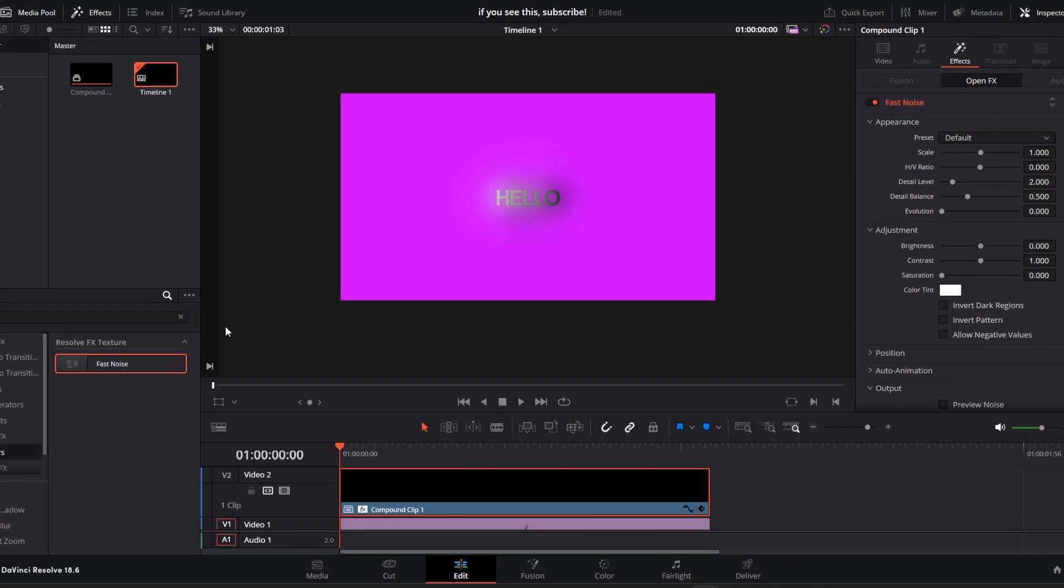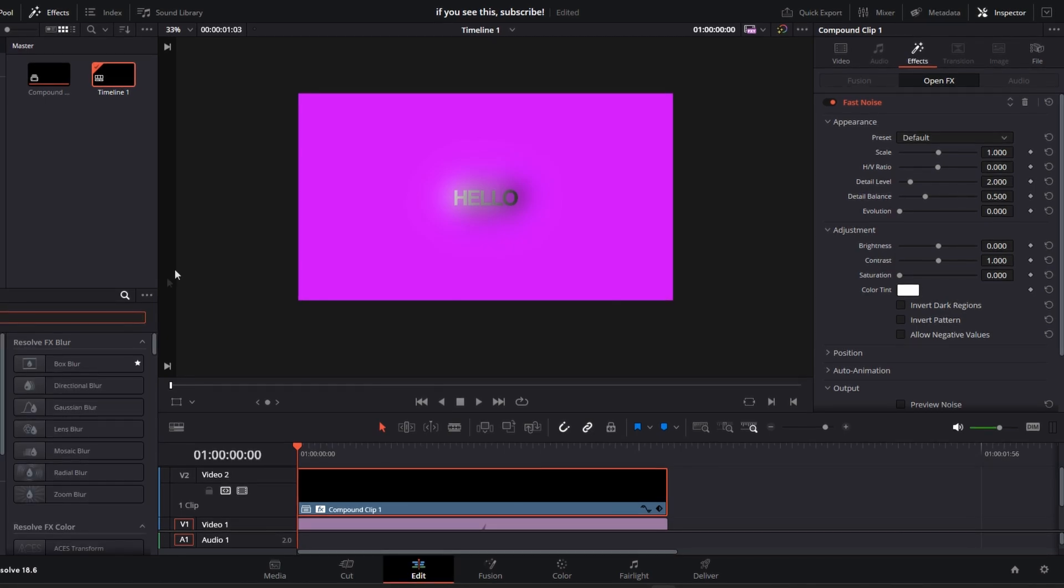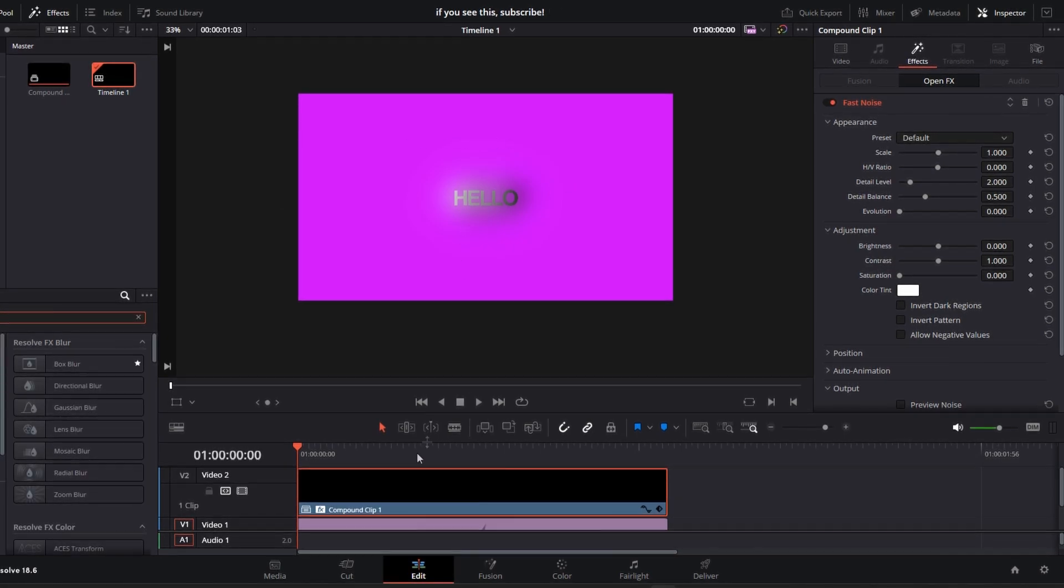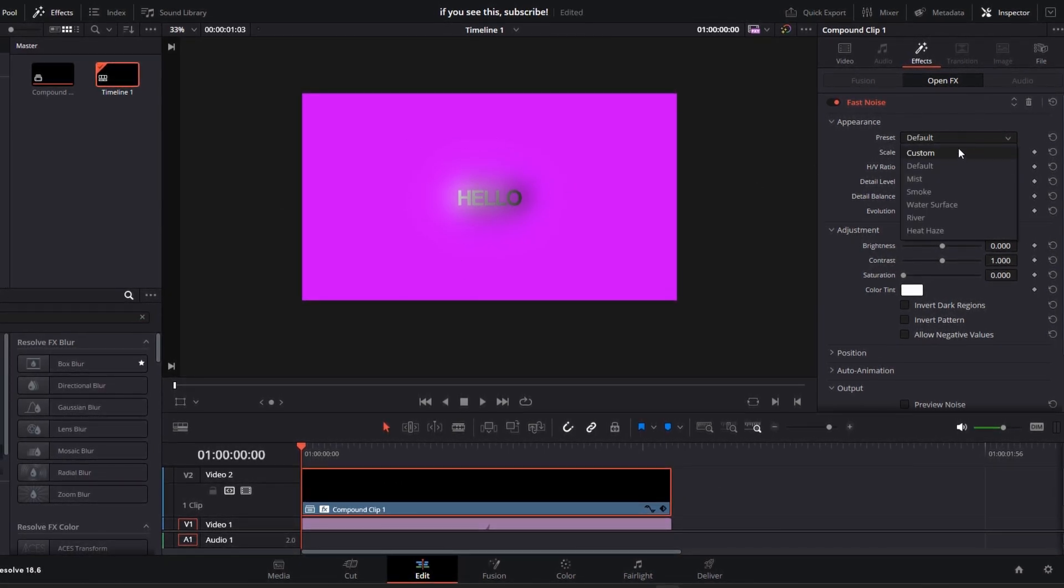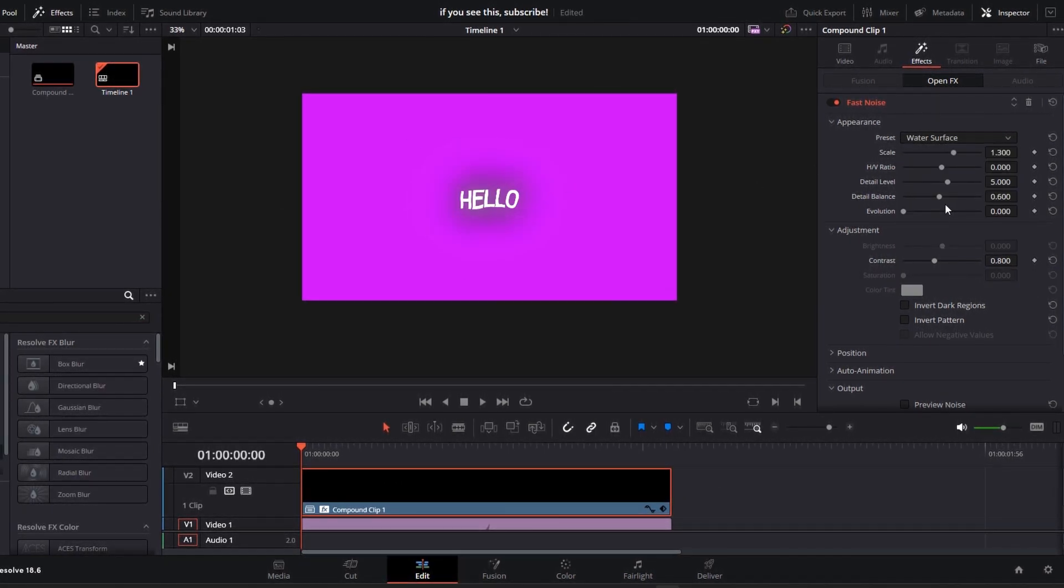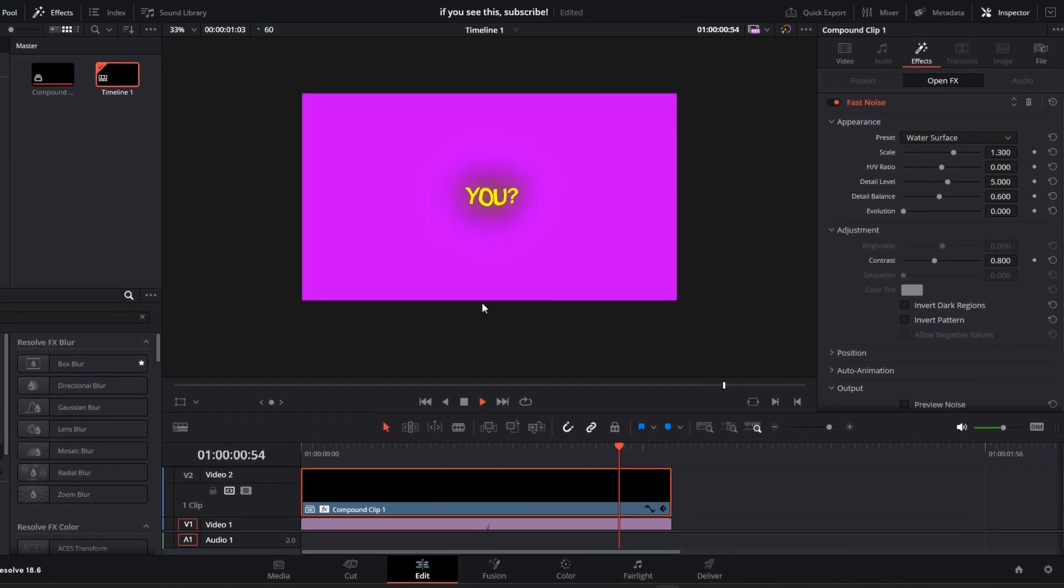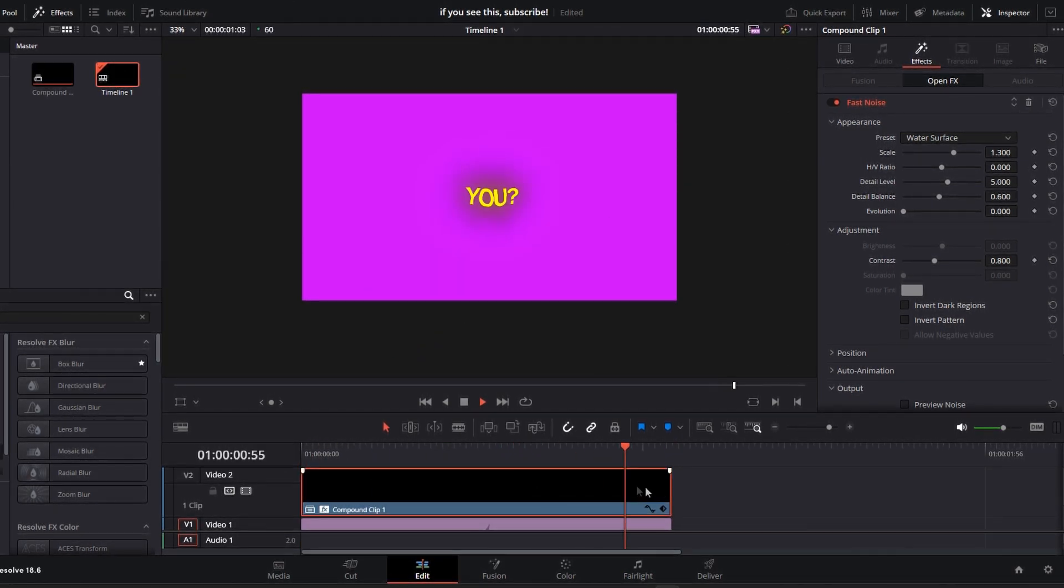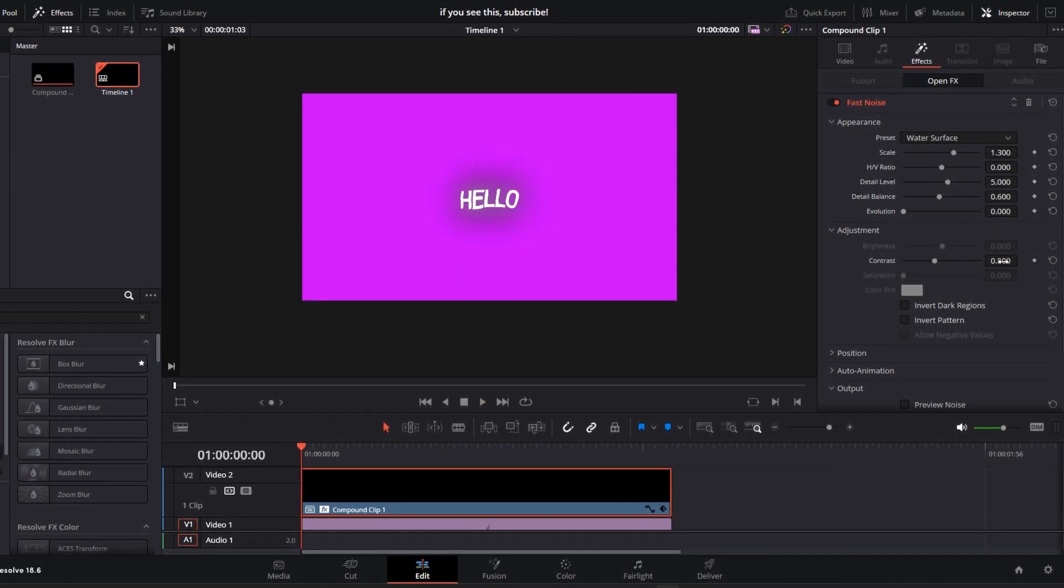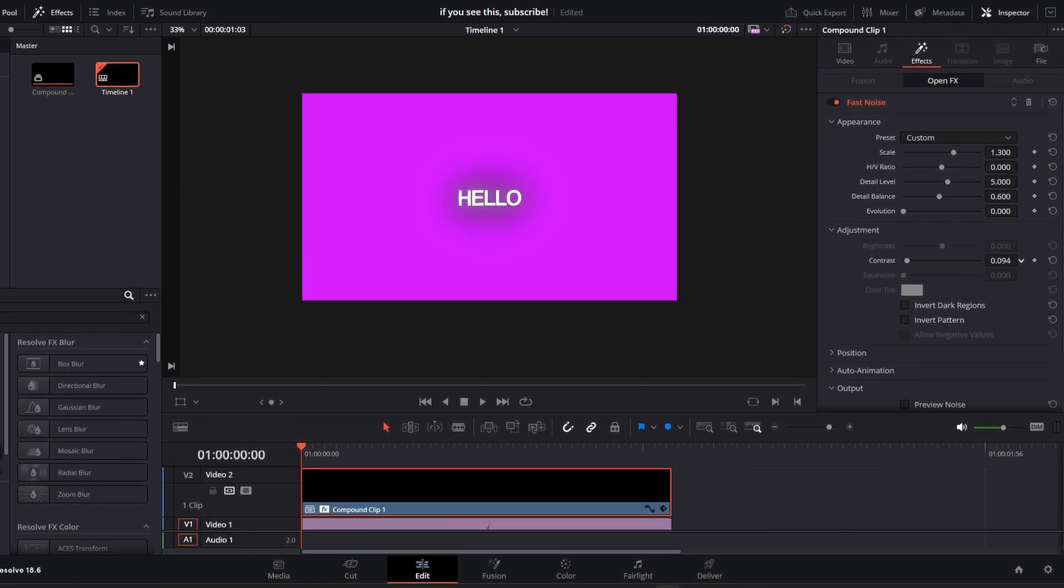Add fast noise from the filter tab. You can see this makes our text look very weird. To fix this, change this preset to water surface. Now our text is super jiggly.